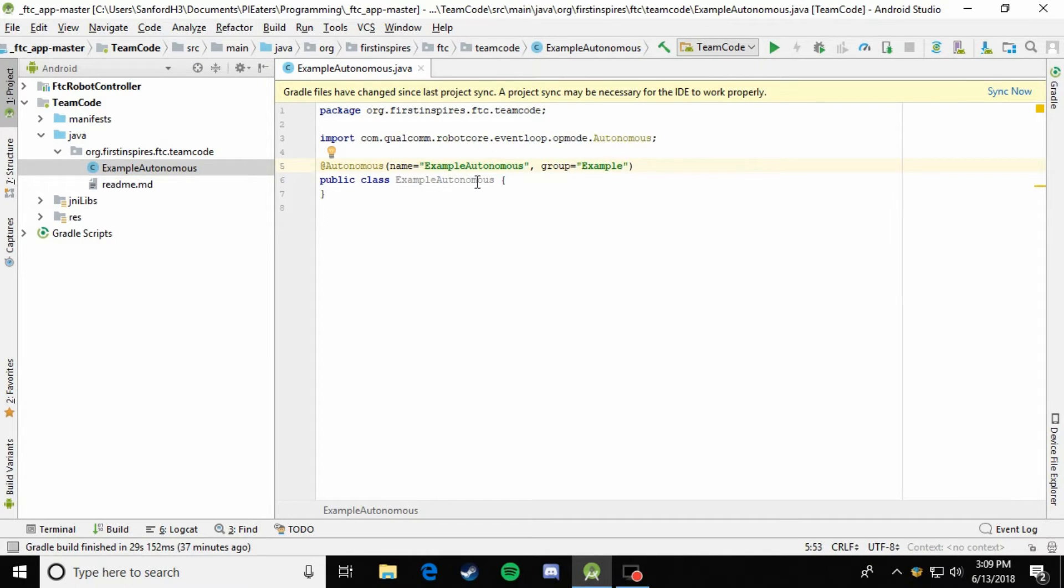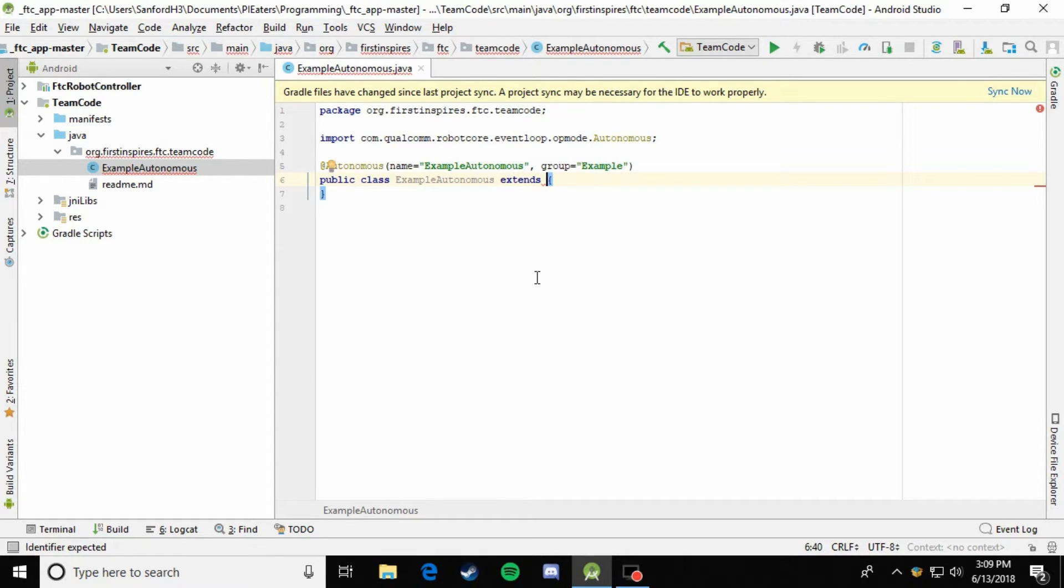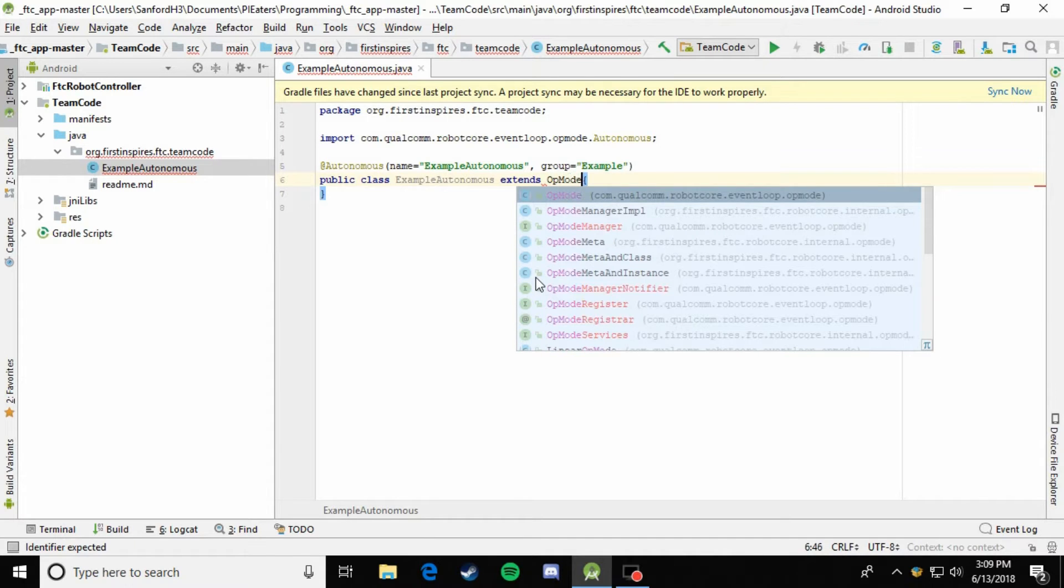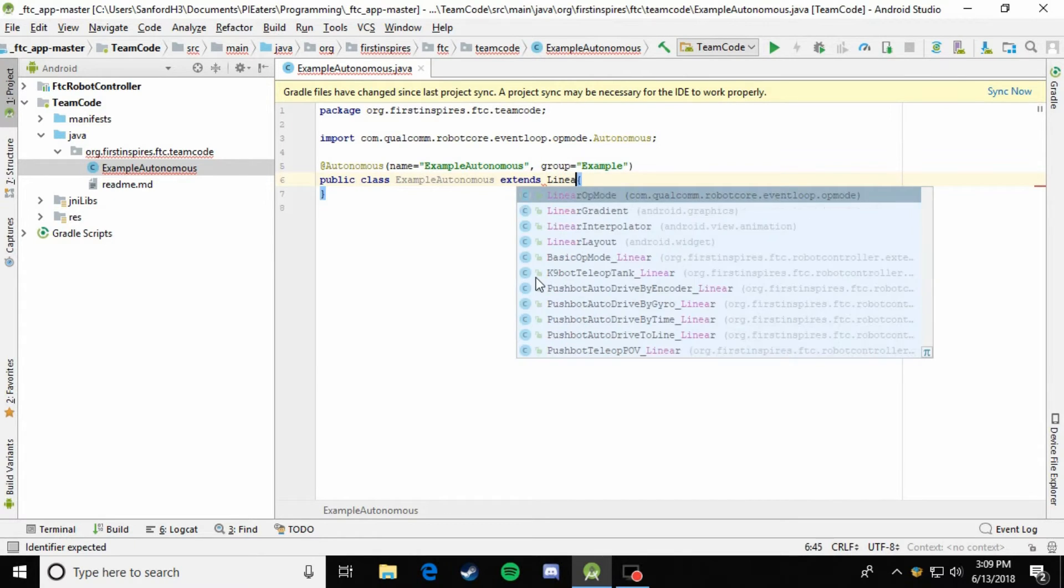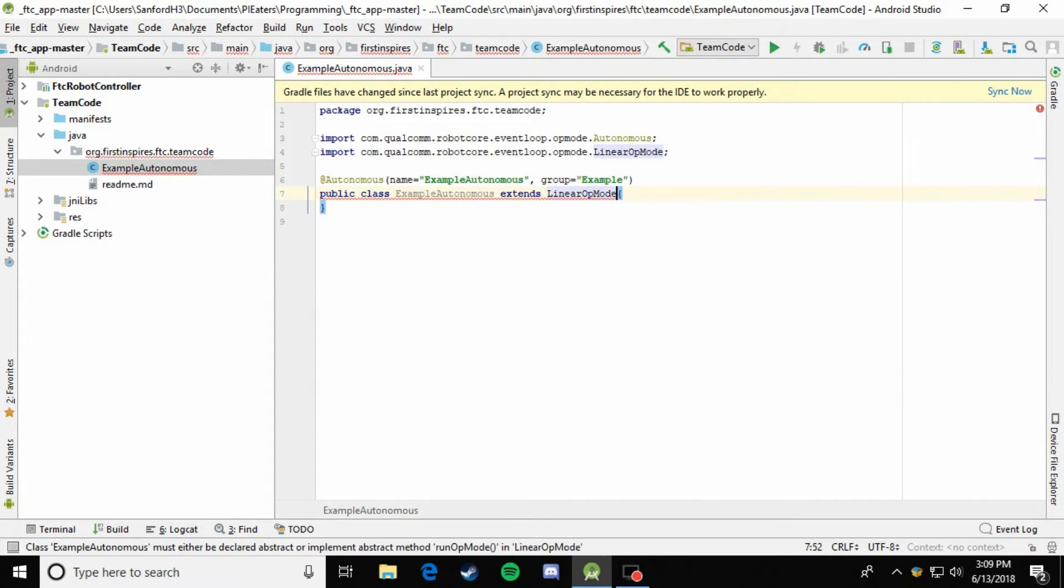So now that it's registered, you're just going to come down here right next to the name of the class and say extends. And if you remember from the teleop videos, it was just OpMode. But this time we're going to make something called a LinearOpMode. Import it.